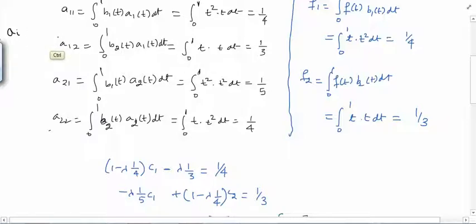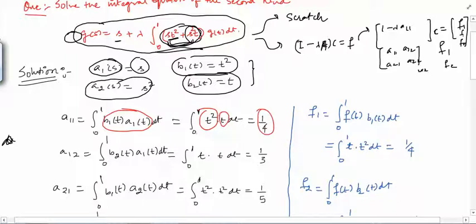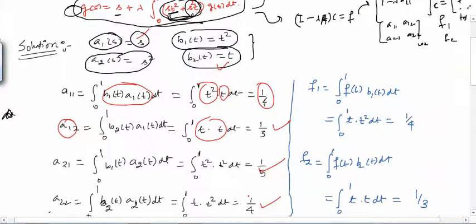Computing the matrix entries: a₁₁ = ∫₀¹ b₁(t)·a₁(t) dt = ∫₀¹ t²·t dt = ∫₀¹ t³ dt = 1/4. Similarly, a₁₂ = ∫₀¹ b₂(t)·a₁(t) dt = ∫₀¹ t·t dt = ∫₀¹ t² dt = 1/3. Continuing, a₂₁ = 1/5 and a₂₂ = 1/4.